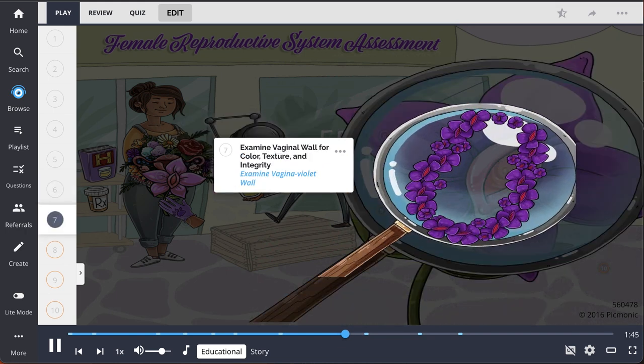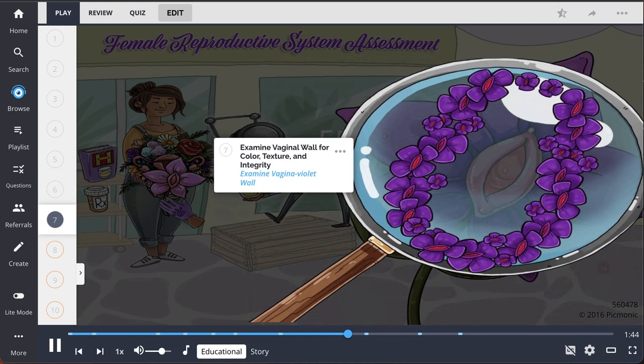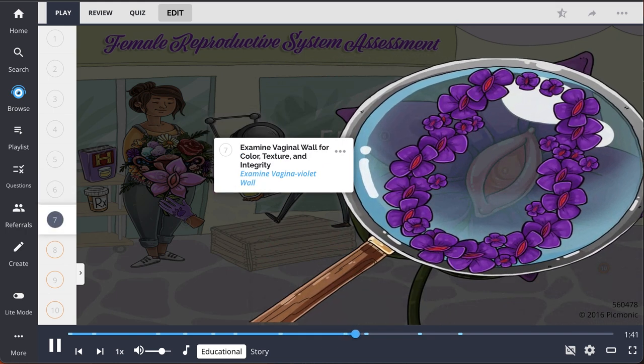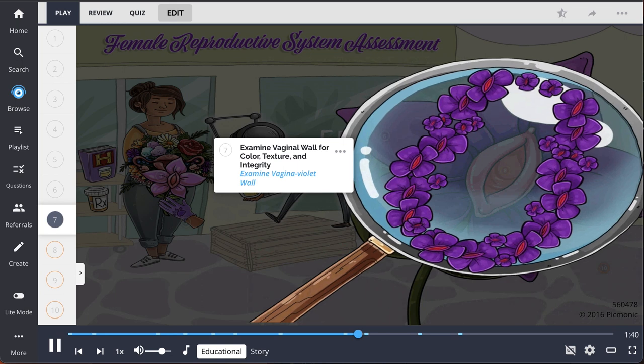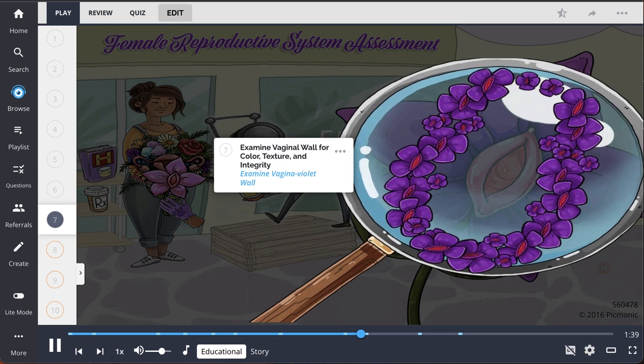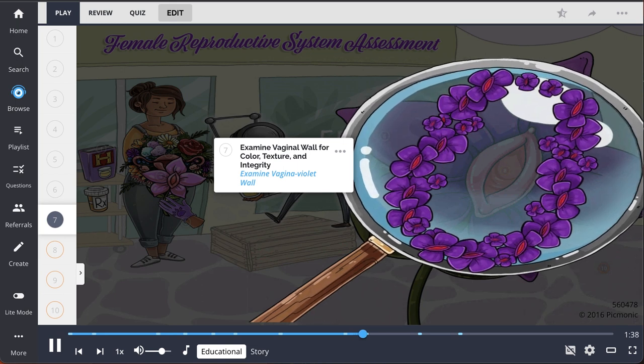Examine the vaginal wall for color, texture, and integrity while inserting the speculum, pictured here by examining the vagina violet wall.